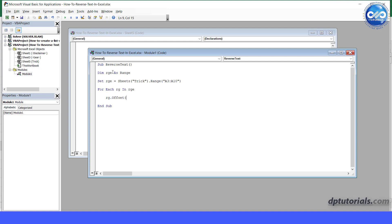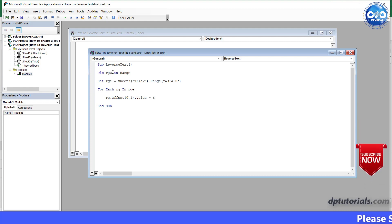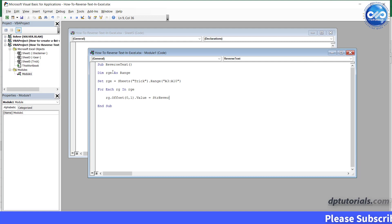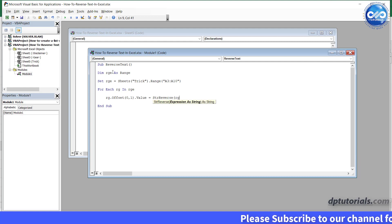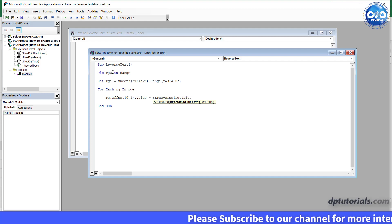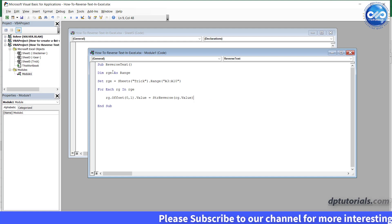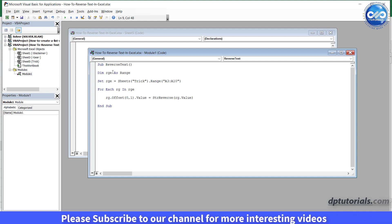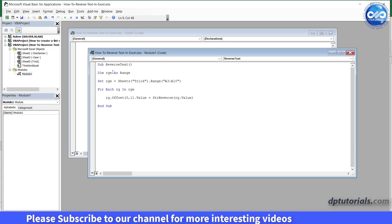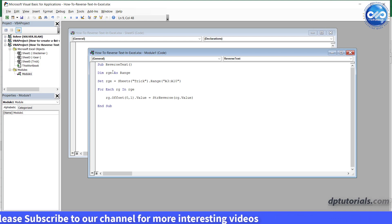parentheses 0,1, close the parentheses, dot value equals to strreverse, open the parentheses, rg dot value, close the parentheses. strreverse is the function which reverses the cell text into the adjacent cell.